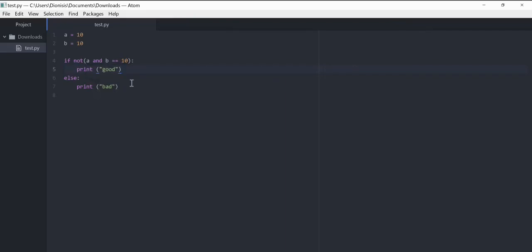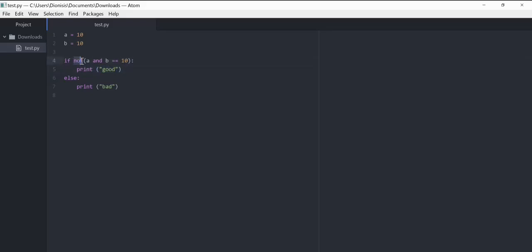We have if not (a and b are equal to 10). We should get 'good', so we return true, but with the 'not' keyword, it's like returning false. It's like telling if a and b are equal to another number. That's why we got 'bad'.